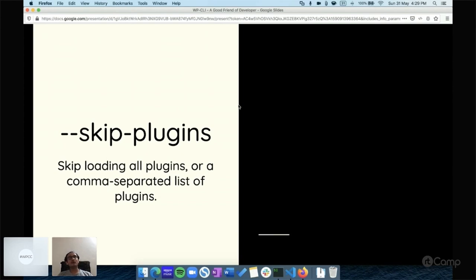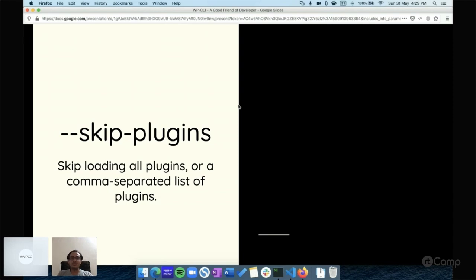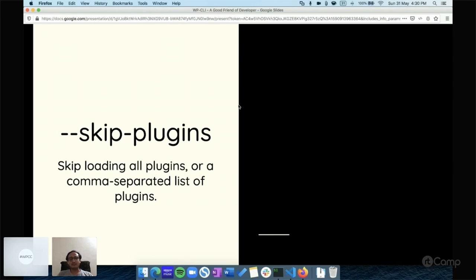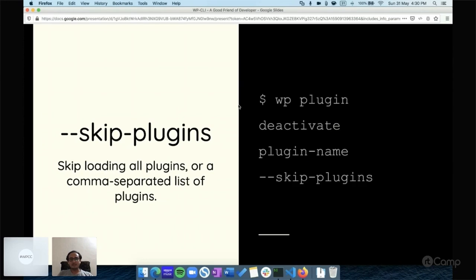Let's say you have installed a plugin but when you activate it, it's creating a conflict with one of the already installed plugins or maybe the theme, and now you don't have access to your backend or front end. If you have WP-CLI installed on your server, just log into the server and use the skip-plugins parameter to deactivate your plugin. The command is: wp plugin deactivate [plugin-name] --skip-plugins.